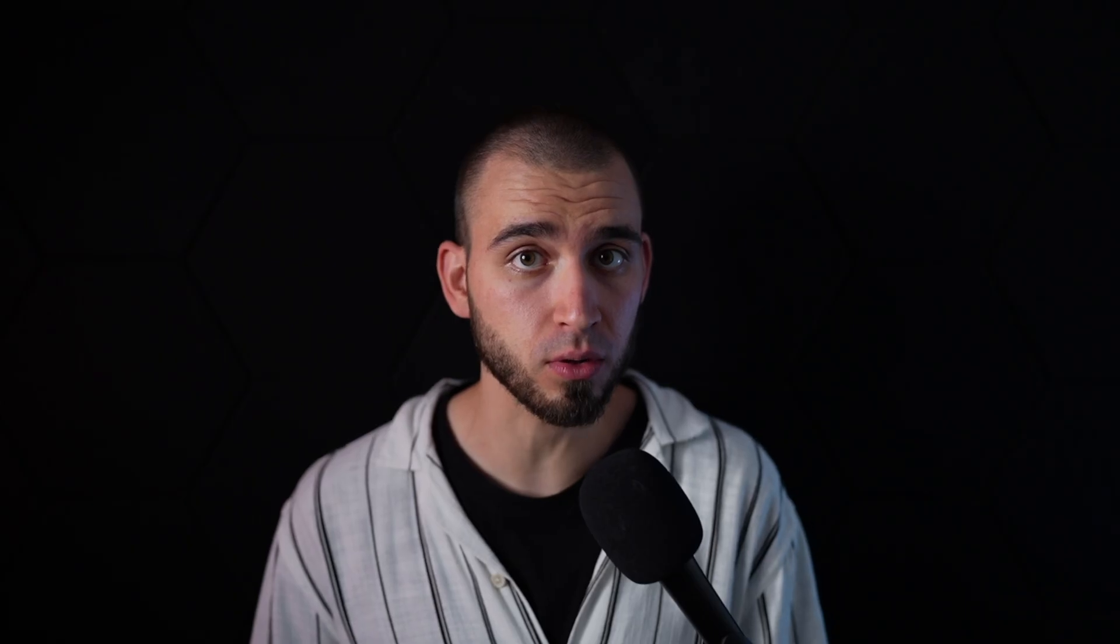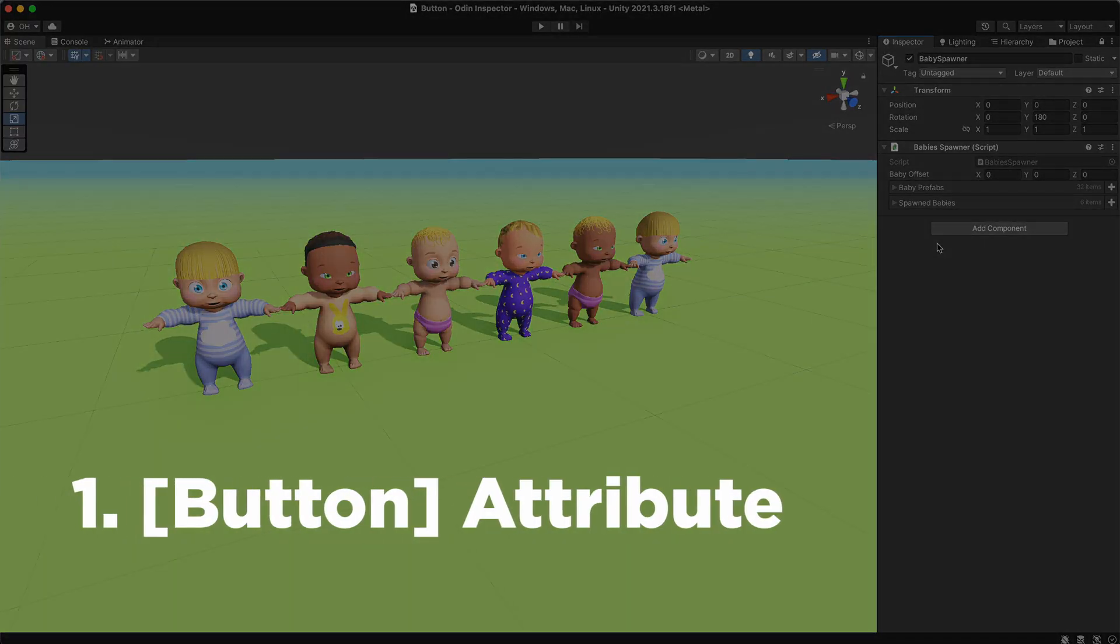Kudos to the creators! Sirenix crafted one of the best documentation I've seen on the Asset Store. Okay, it's finally time to share my top 5 ODIN features I can't live without. The first one is the button attribute.